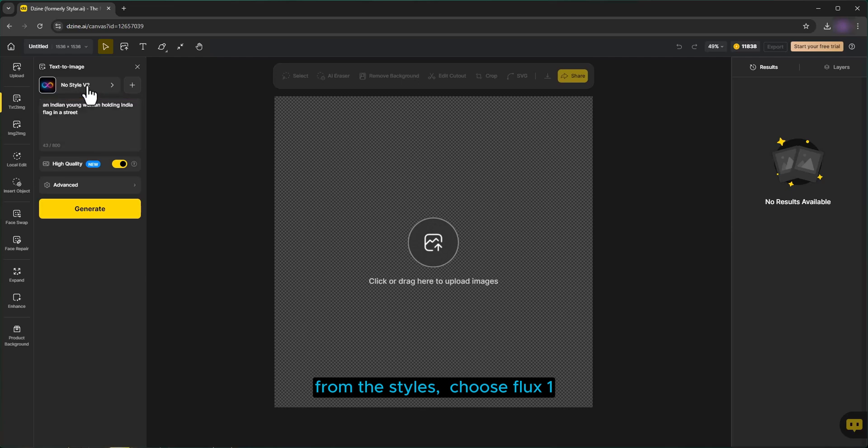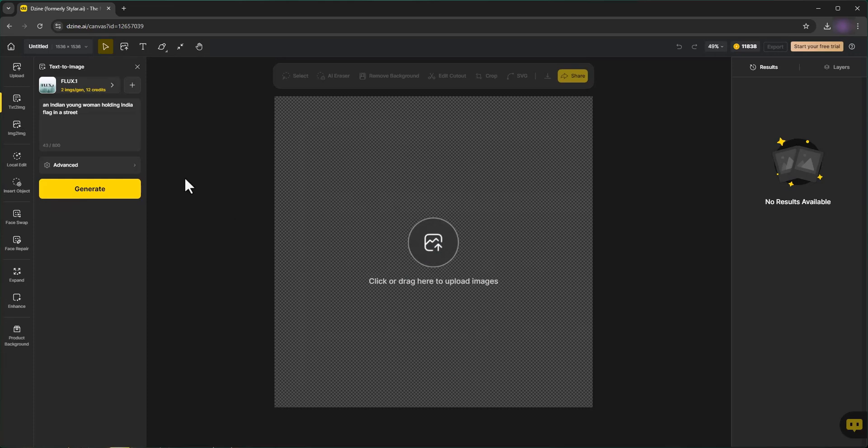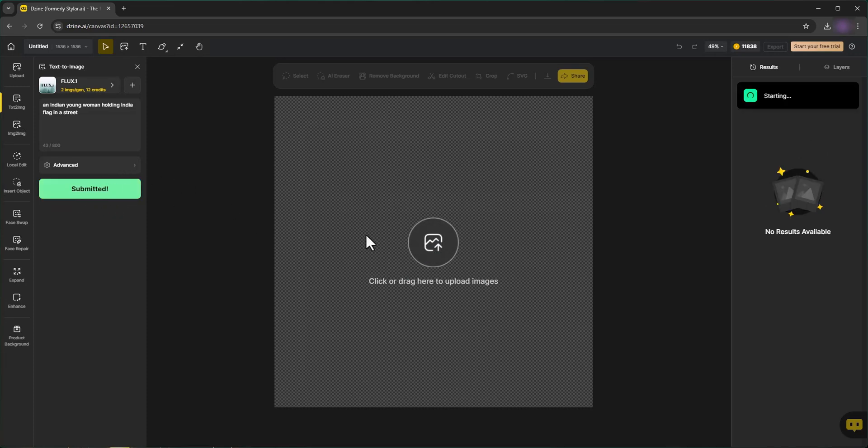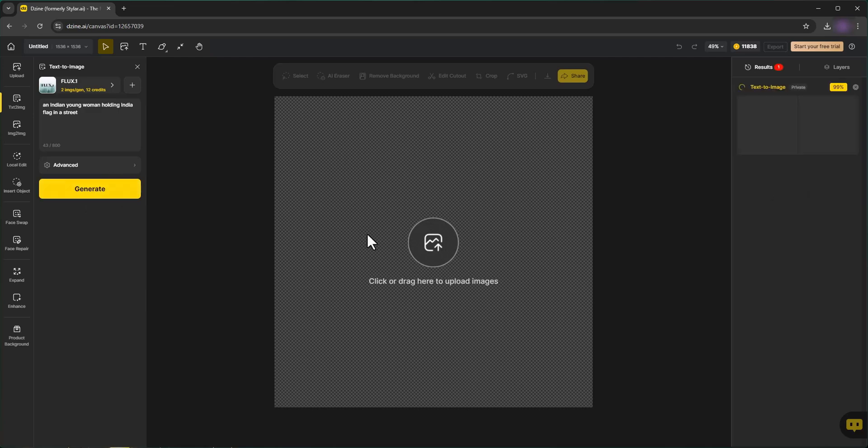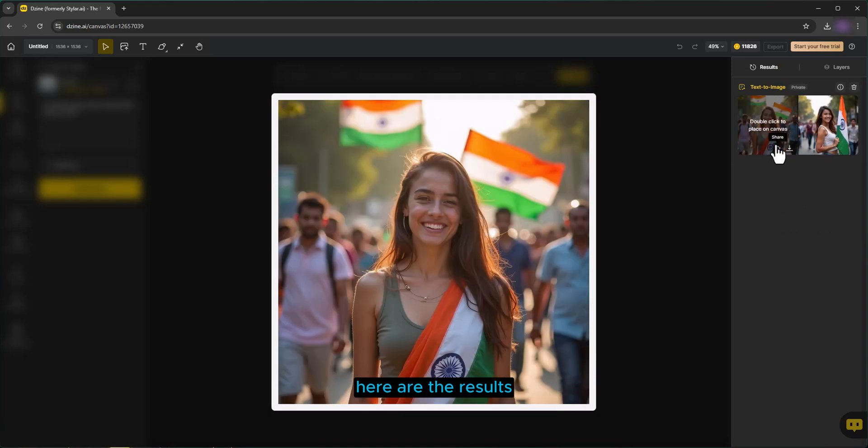From the Styles, choose Flux 1. Then click on Generate. Here are the results.